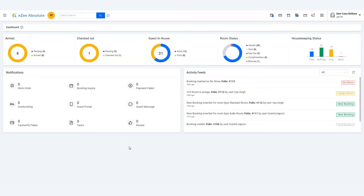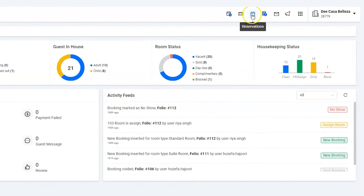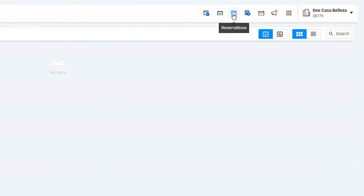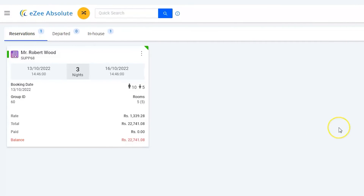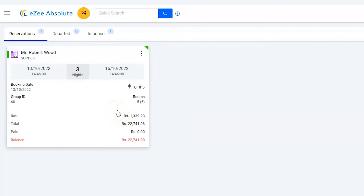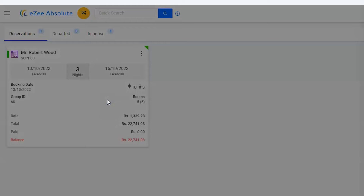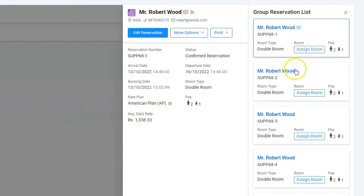Let us find the group by using the reservation list option given on the top right corner. By default, the software will list down single room reservations, but we need a group — hence click on the group icon. Let's find Mr. Robert Wood. There it is — click on the reservation to see all the booked rooms in the group.